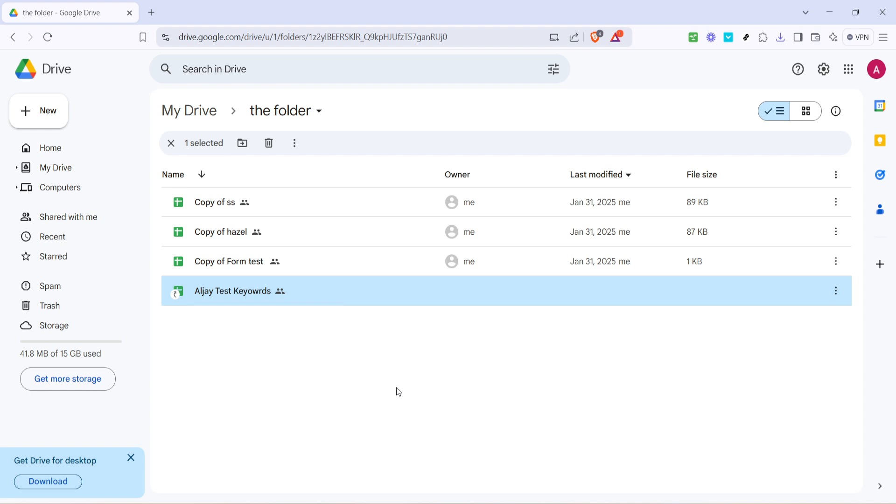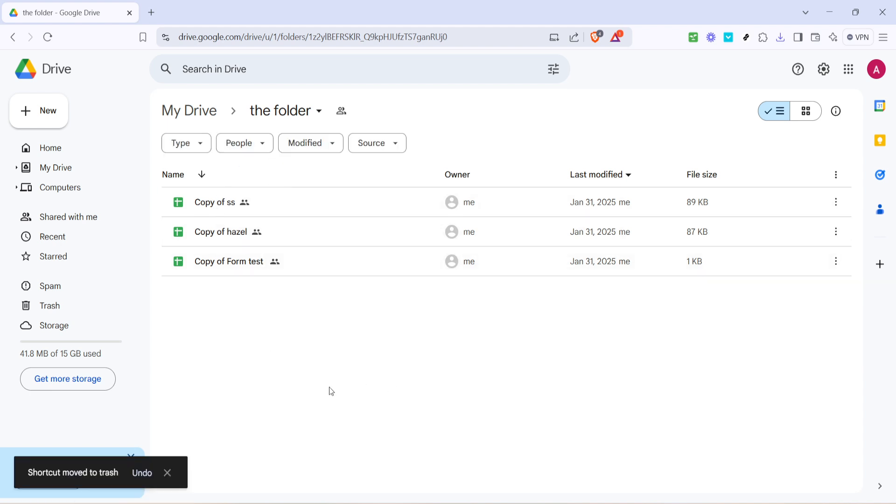With the shortcut selected, direct your attention to the toolbar at the top of the page. Of particular interest is the trash bin icon, which is your delete option. Click on this delete icon to remove the shortcut from your drive. Keep in mind that this action only removes the shortcut itself, not the original file. This ensures that you're not deleting important data, just the link to it from your main drive view.